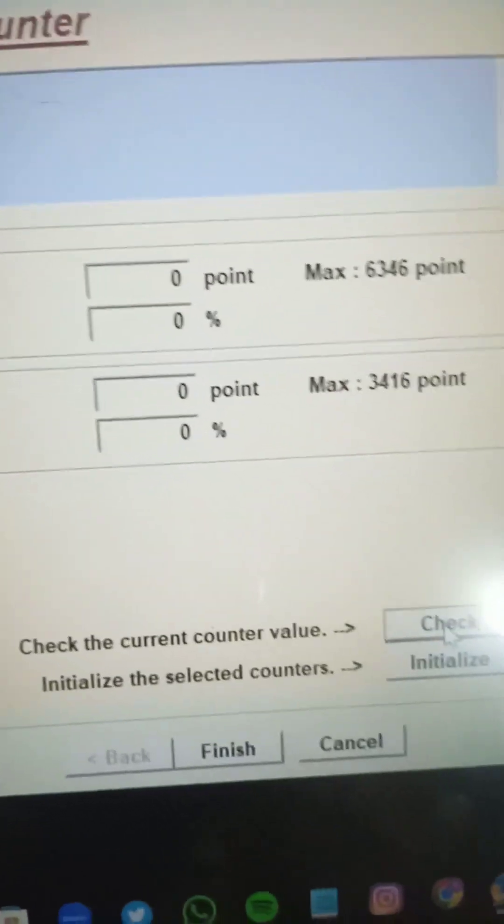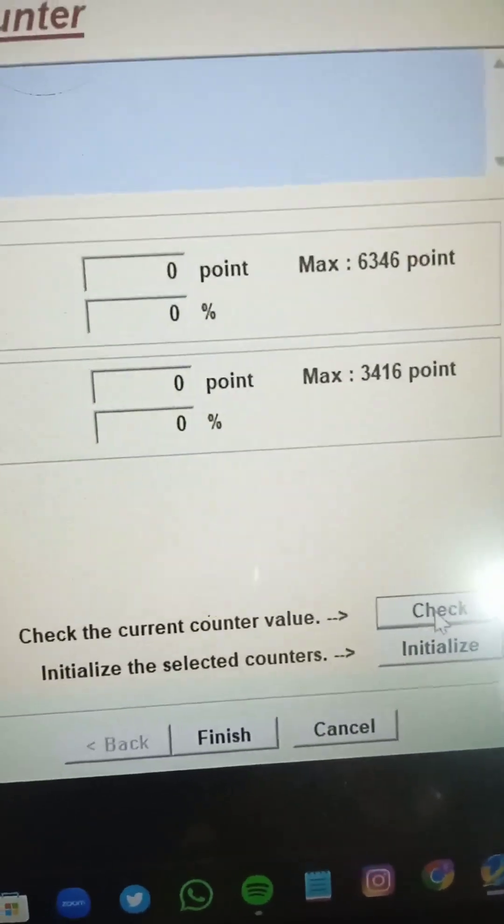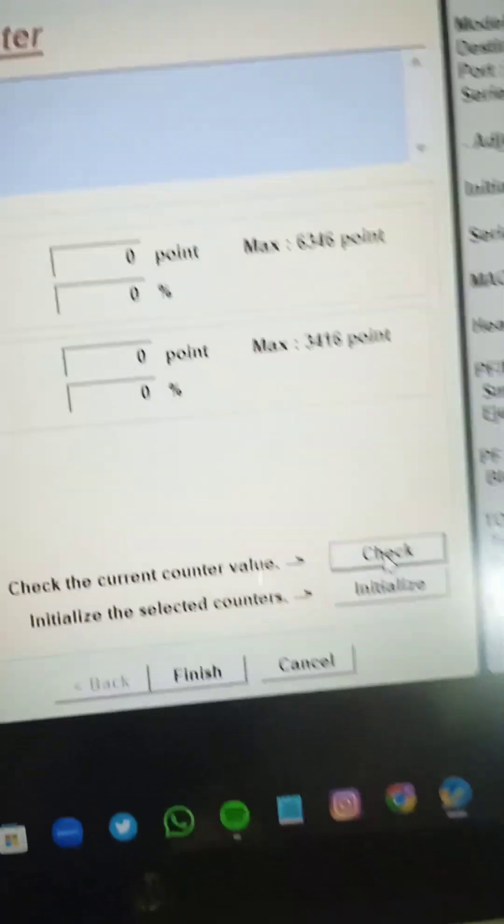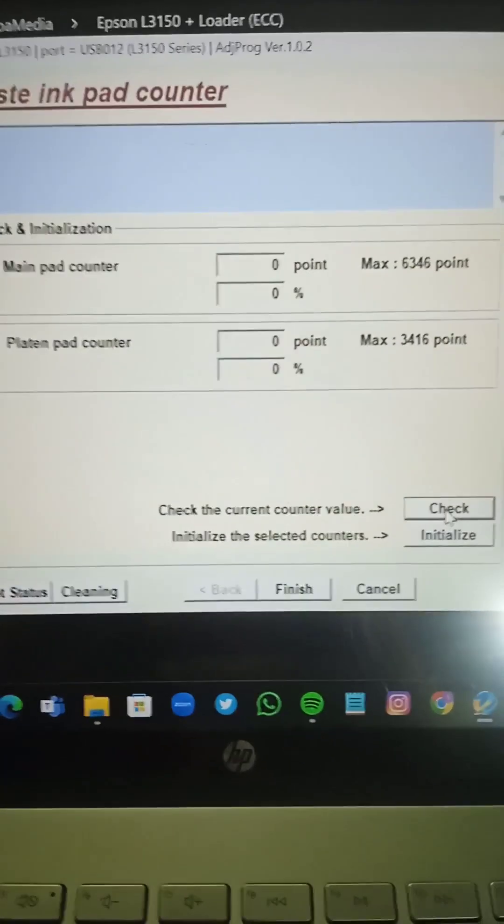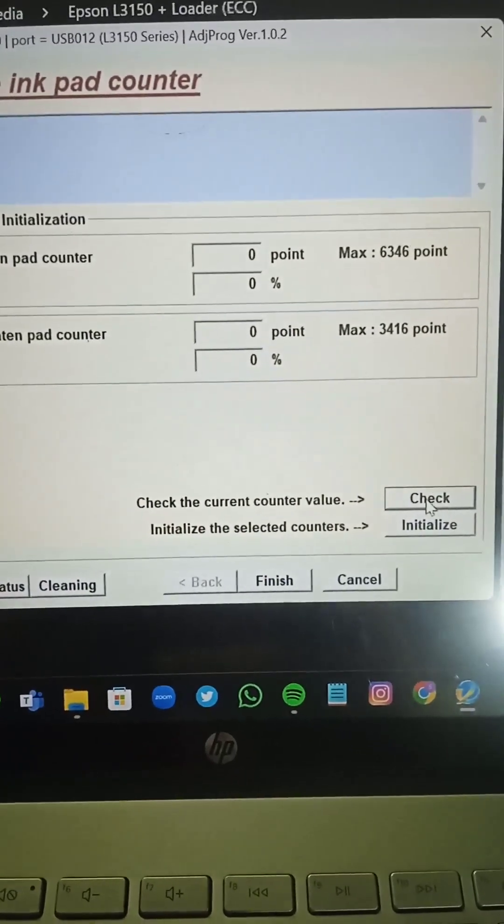I have already given the software link in my description. And our printer is ready to print now. And our waste pad counter is zero now. Thank you.